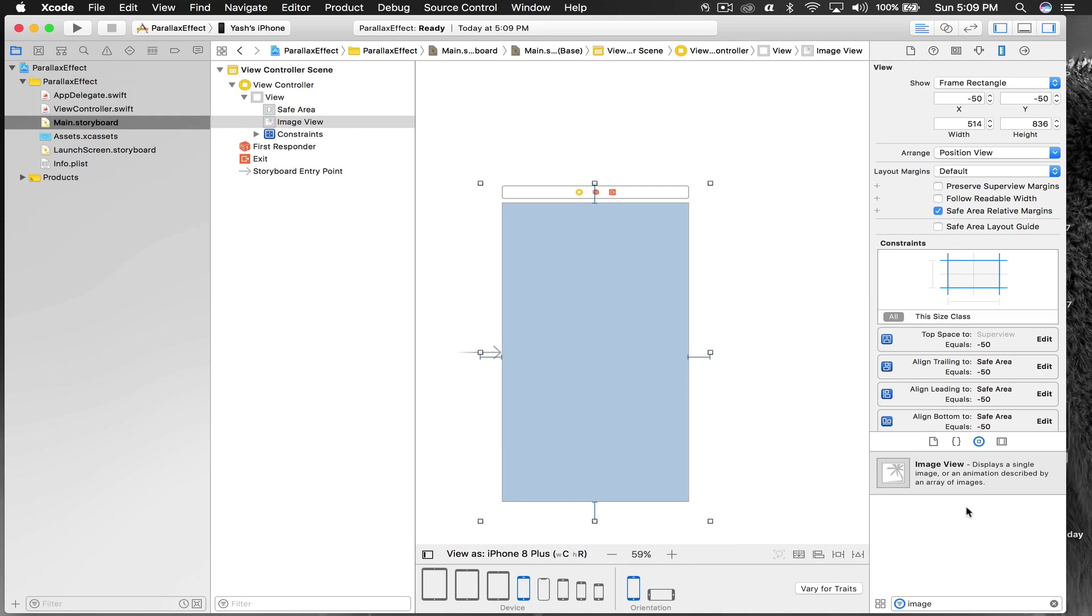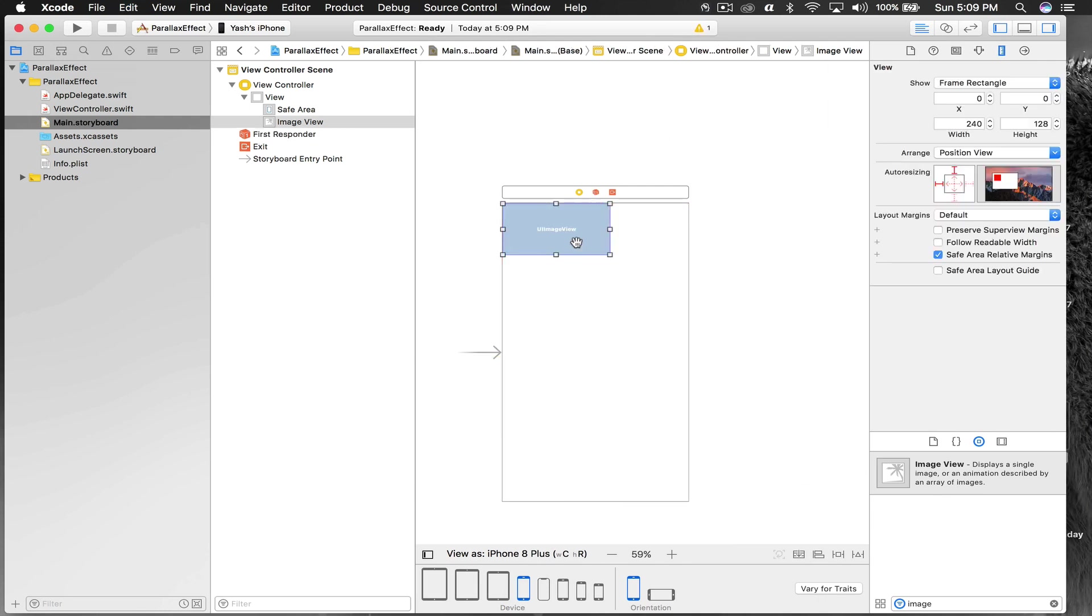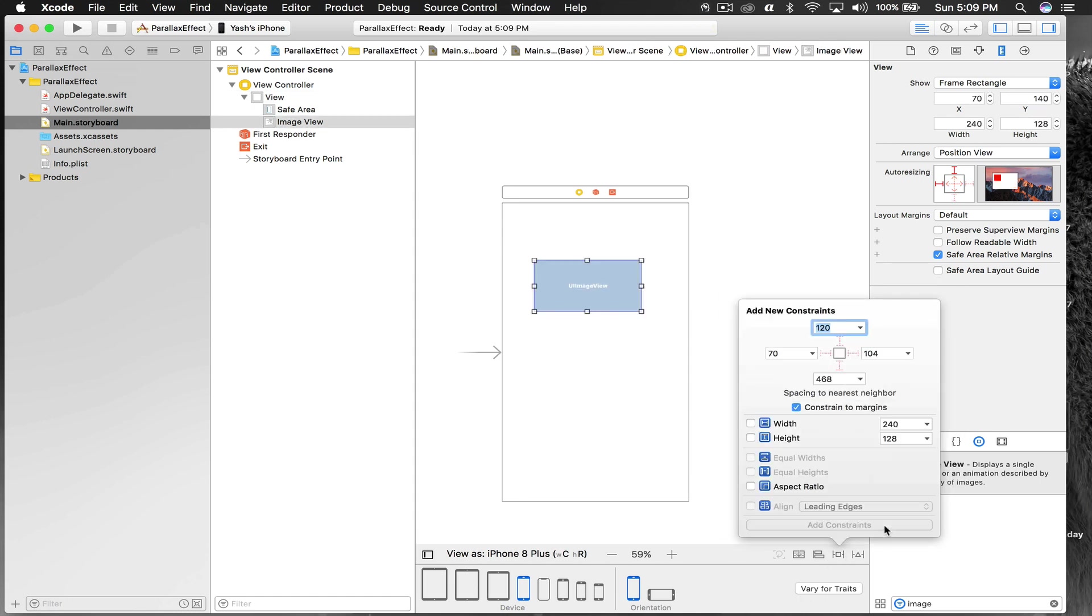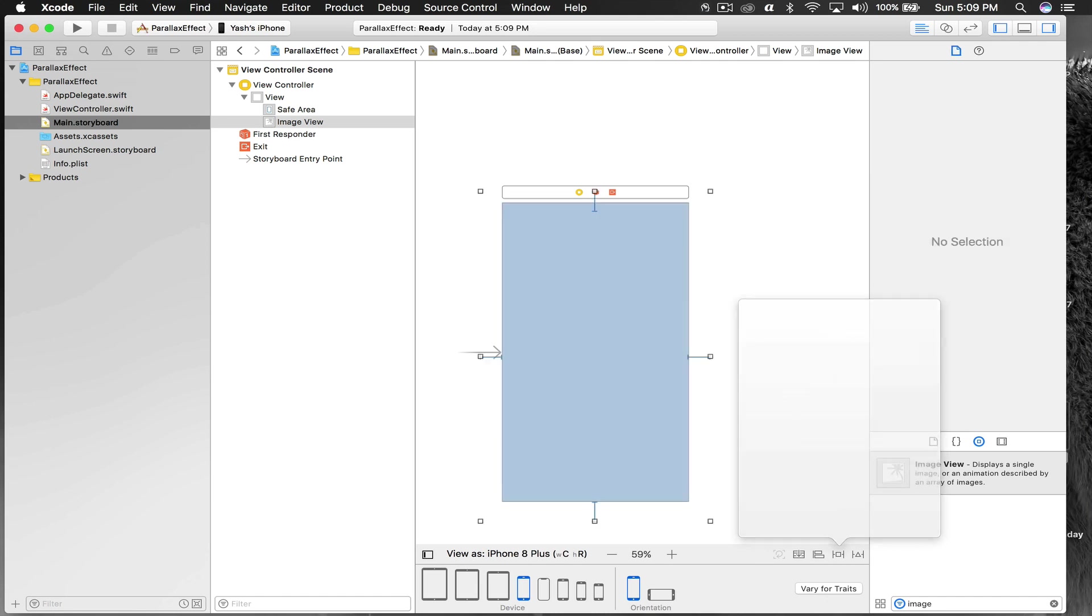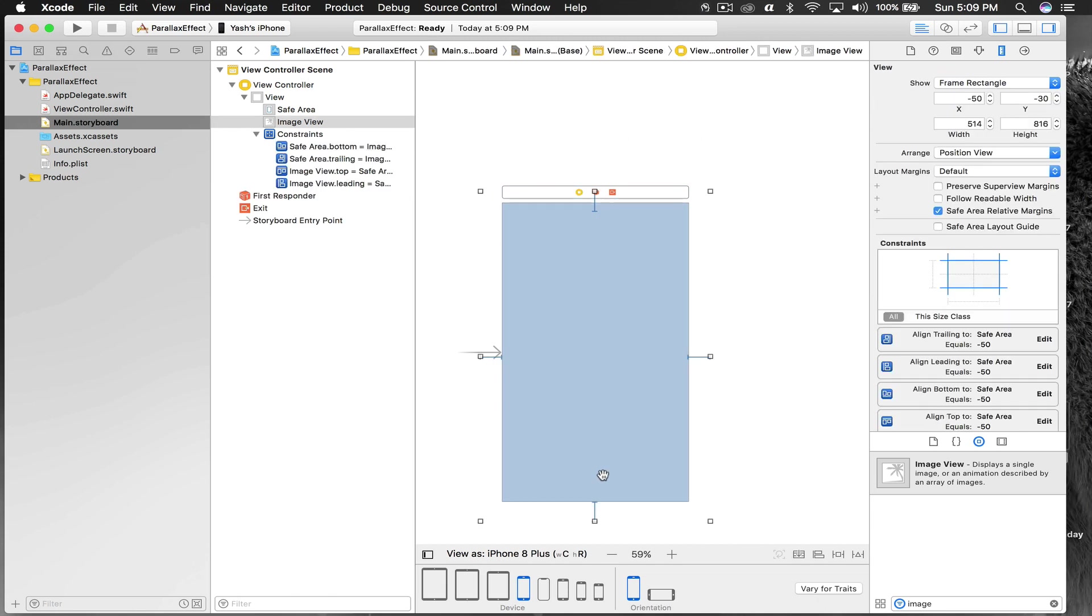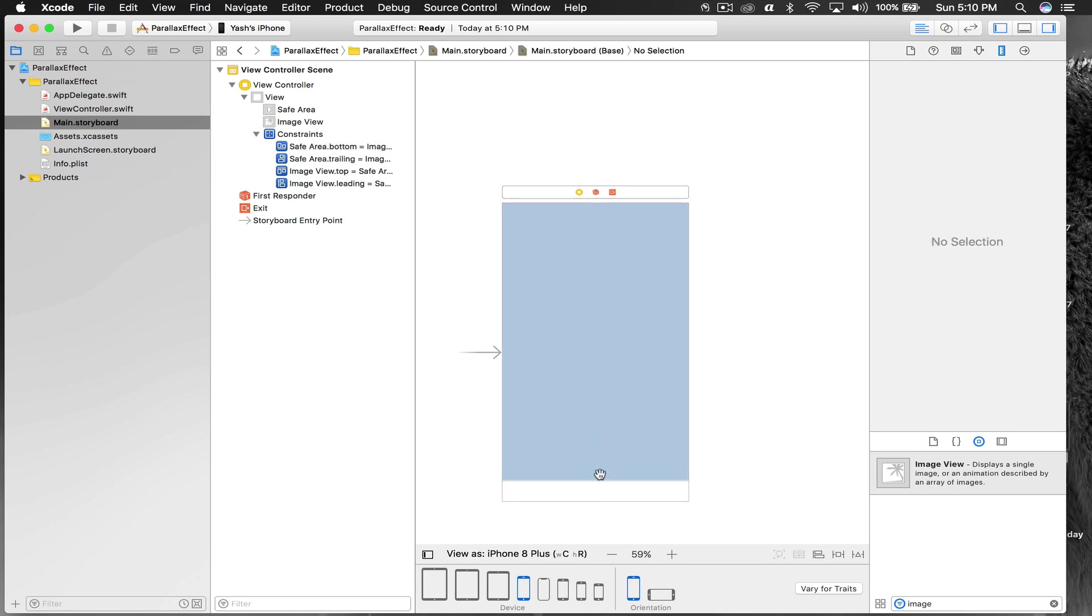On a side note, sometimes what happens is you might do something wrong when giving constraints like minus 50 from left, right, and bottom. It's working for me, but sometimes even if you give constraints with minus 50 it will show incorrectly.